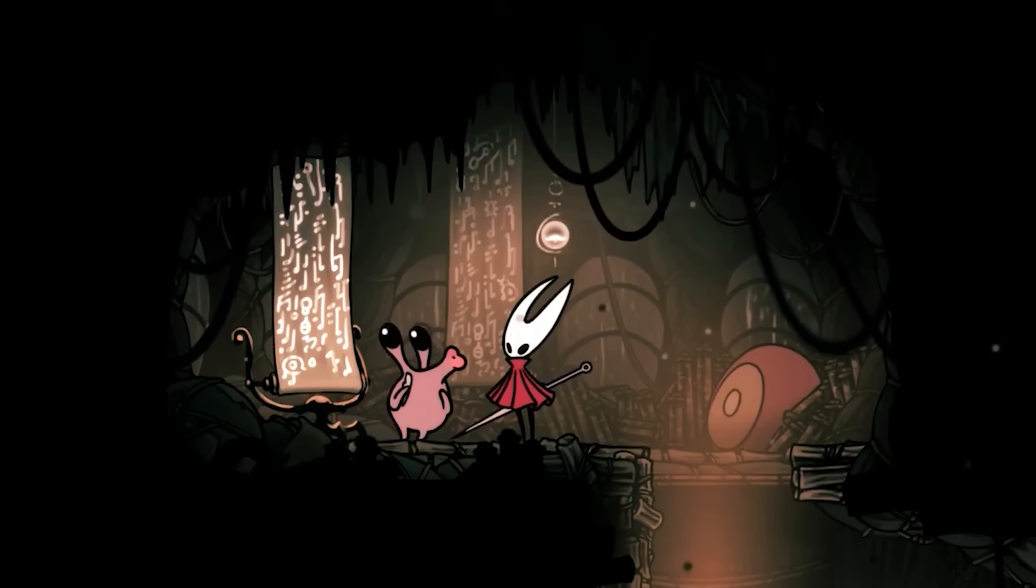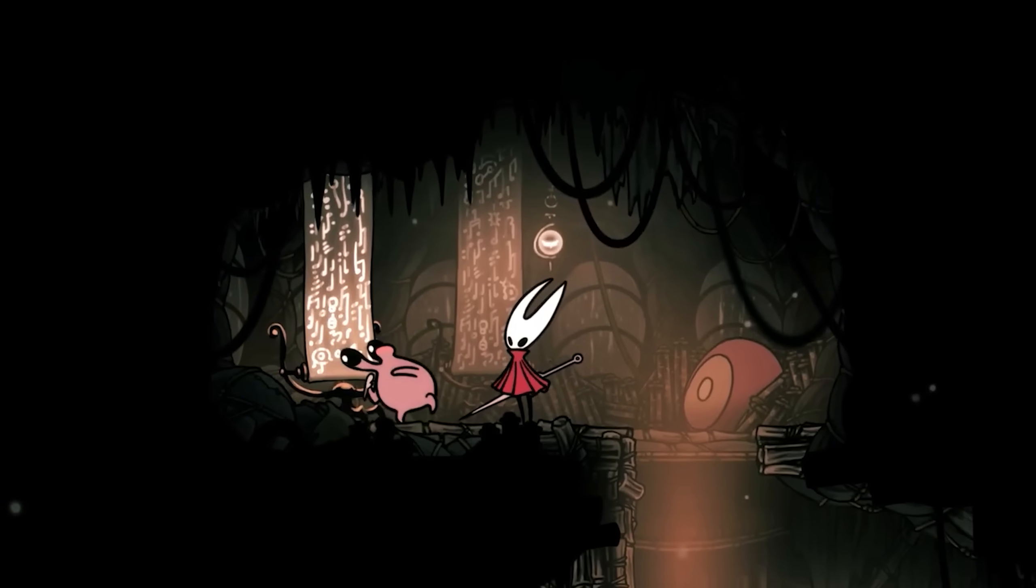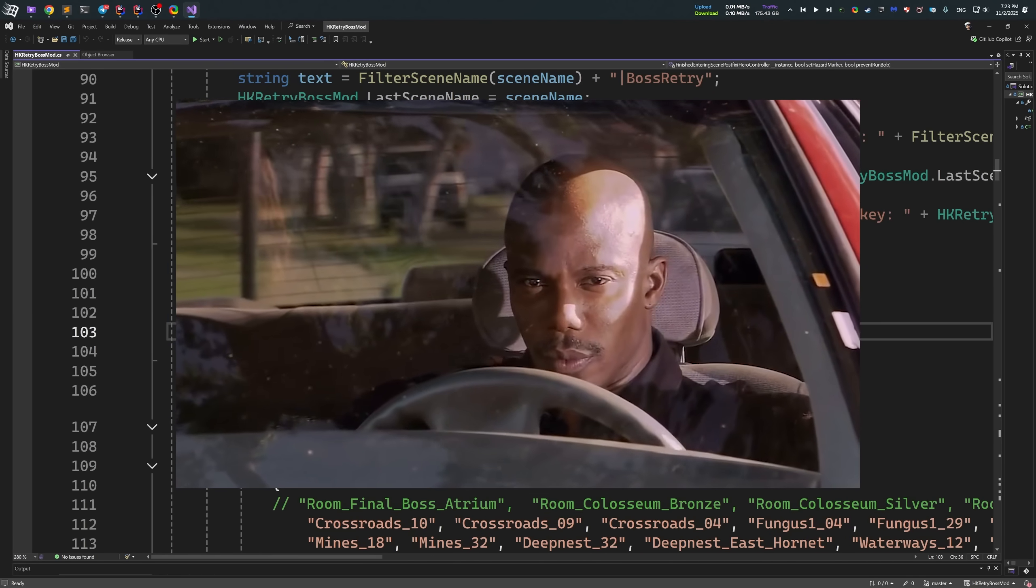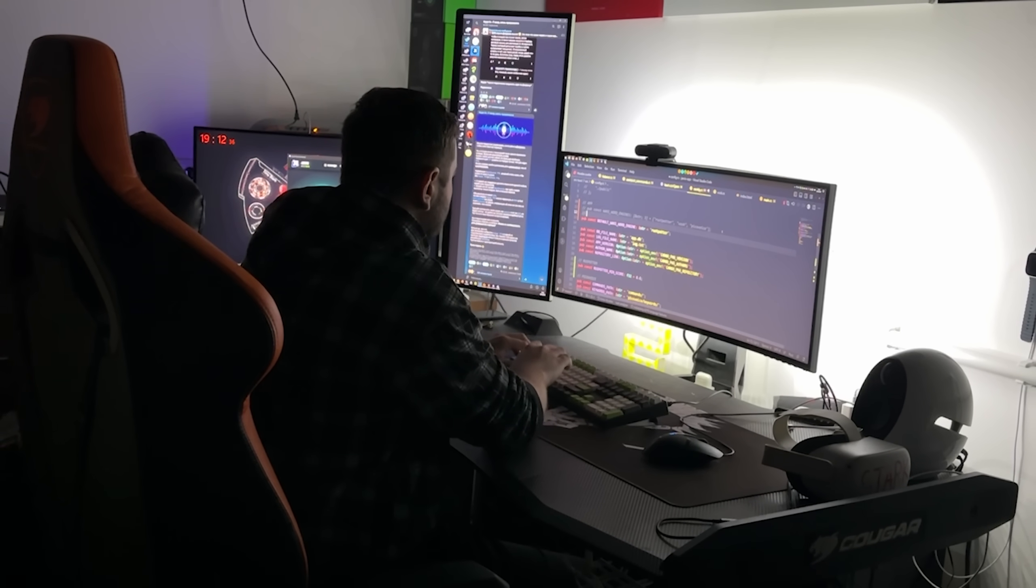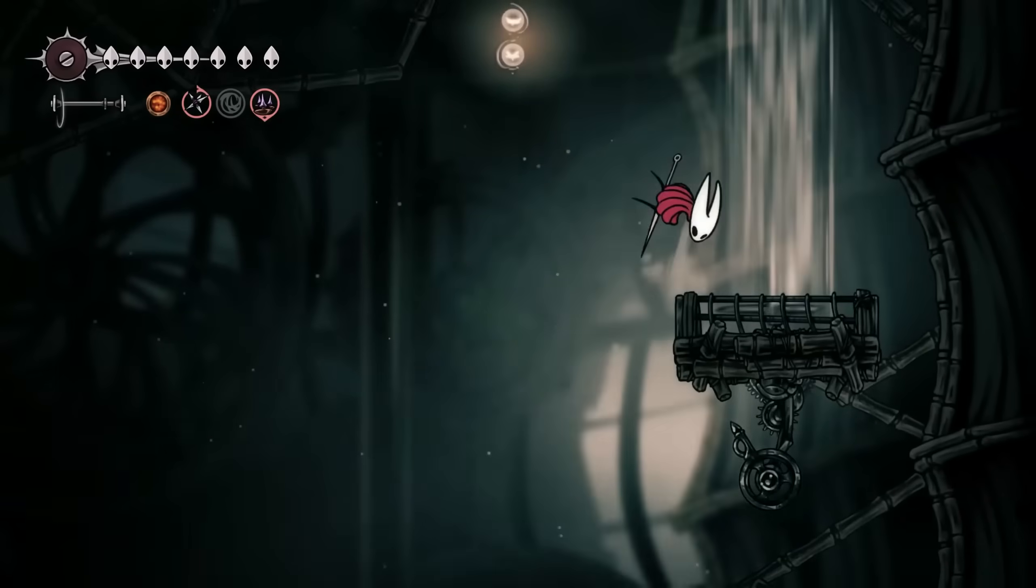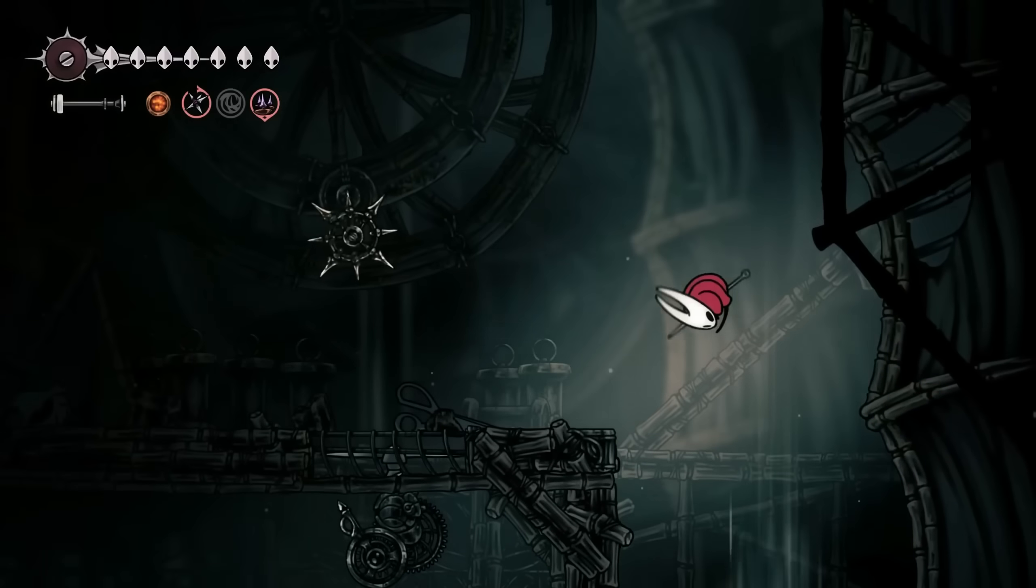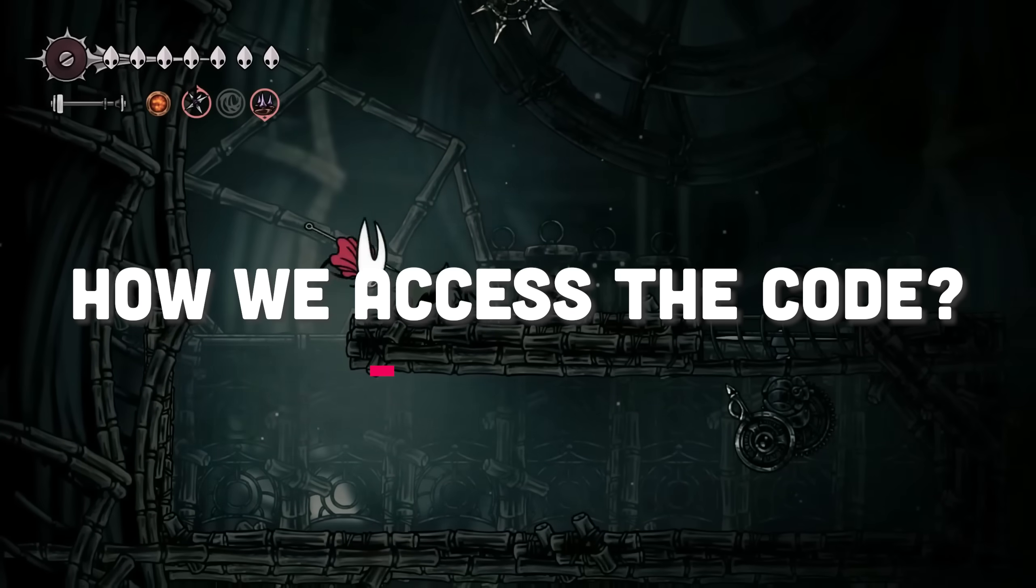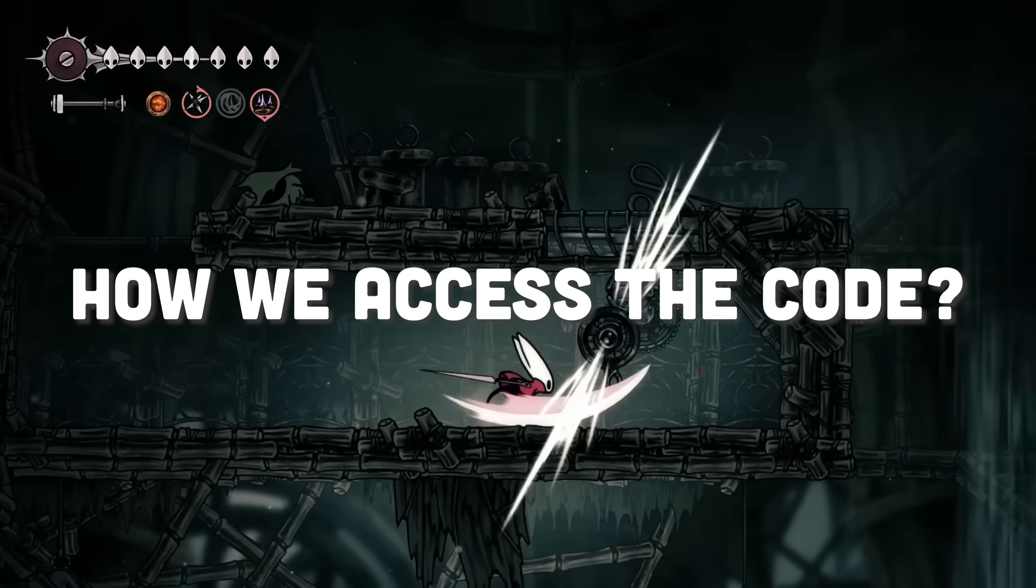And before we begin, take in mind I am no C-Sharp Pro and game development is one of my hobbies. Although I am a programmer, I code mostly on languages like Python and Rust. So take it with a grain of salt. And with that being said, the very first thing I want to elaborate is how we are able to read the code of Silksong.